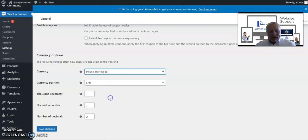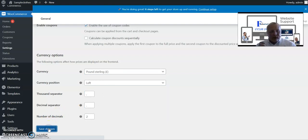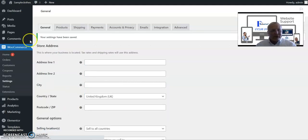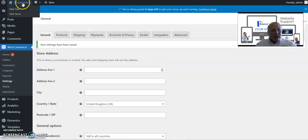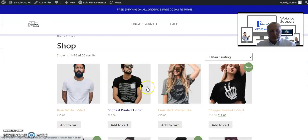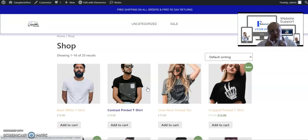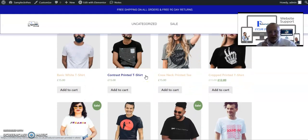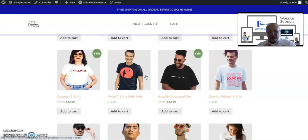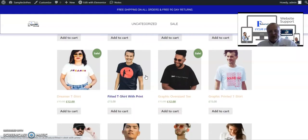So this will then change that over. We save that, let's go into our store, and hey presto! Now the beauty of this is I have changed, and this is so important, I've changed all the prices straight away to pound sterling.